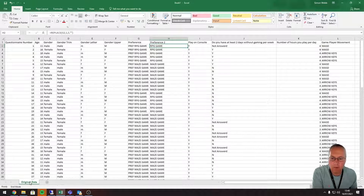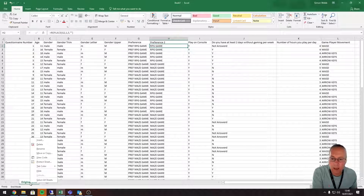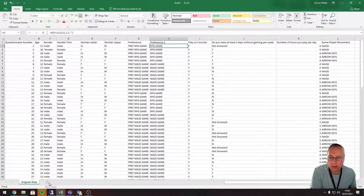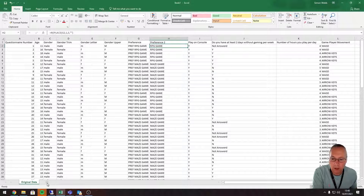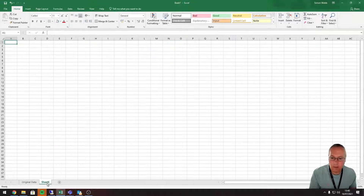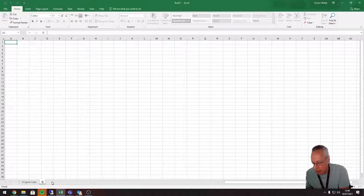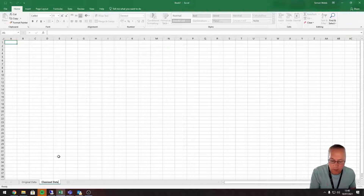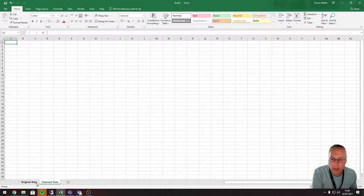I've already renamed my original sheet to 'original data' by right-clicking on the sheet name, clicking rename, giving it a name, and pressing Enter. I'm now going to create a new sheet by clicking the little plus here, then double-clicking or right-clicking to rename it. I'm going to call this sheet 'cleansed data' — you can use whatever name you like, just something meaningful.